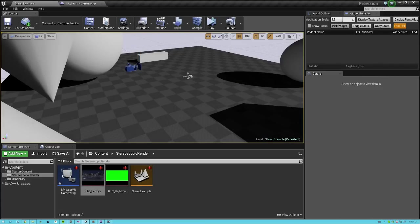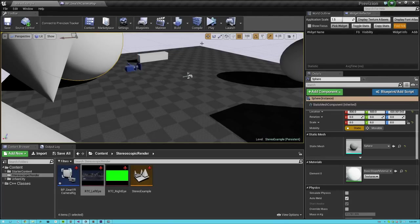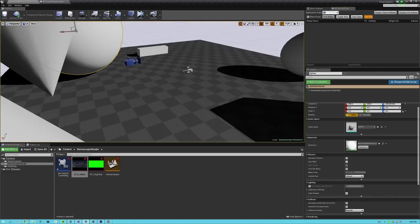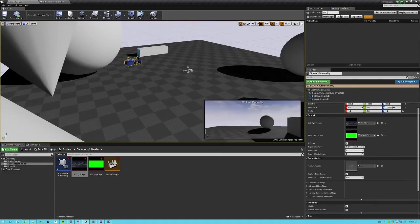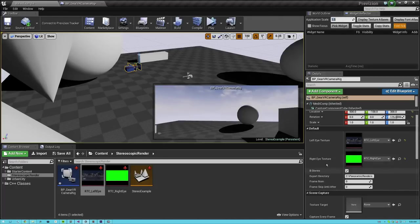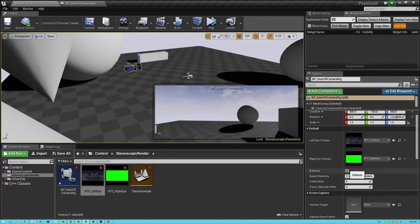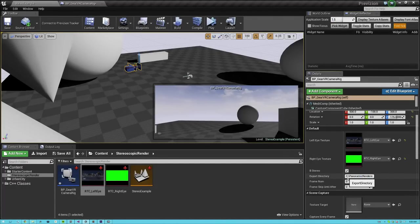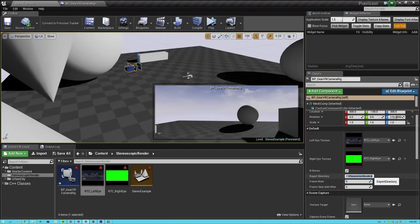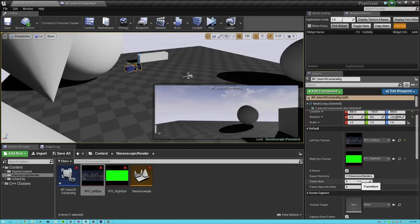So once you have these set up, there's also another option provided called stereo. And what stereo does is it lets you toggle whether or not you want left eye only or left and right eye exported. And here under stereo, you can set the export directory. Default it's C underscore panoramic renders, but you can set this to anything you want on any drive.